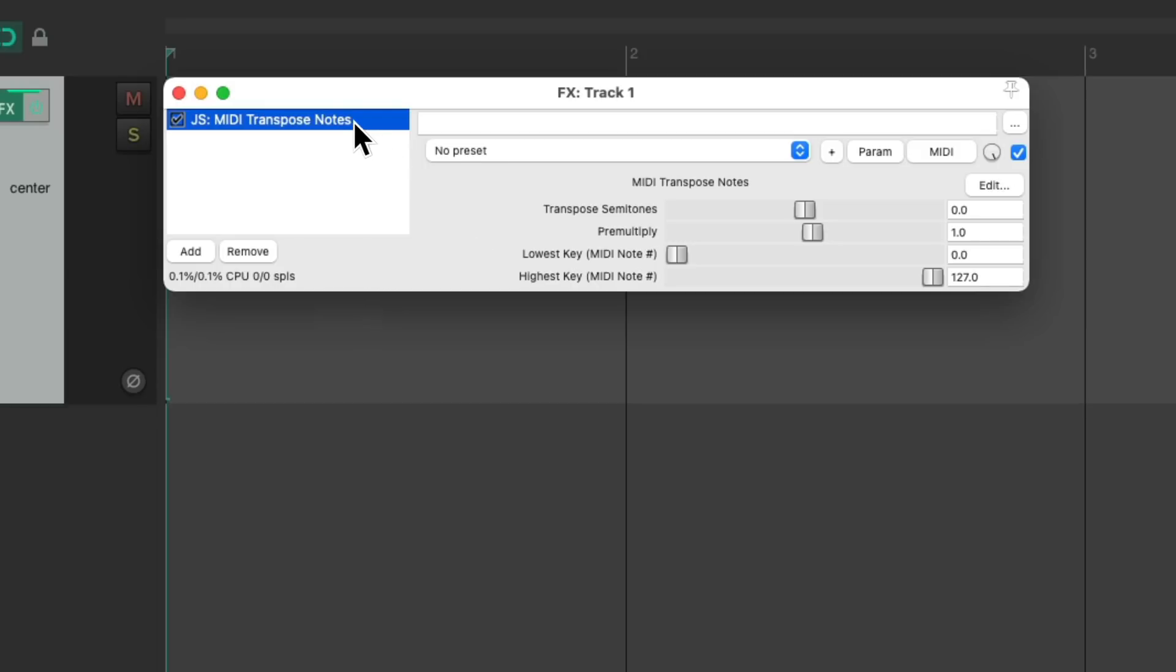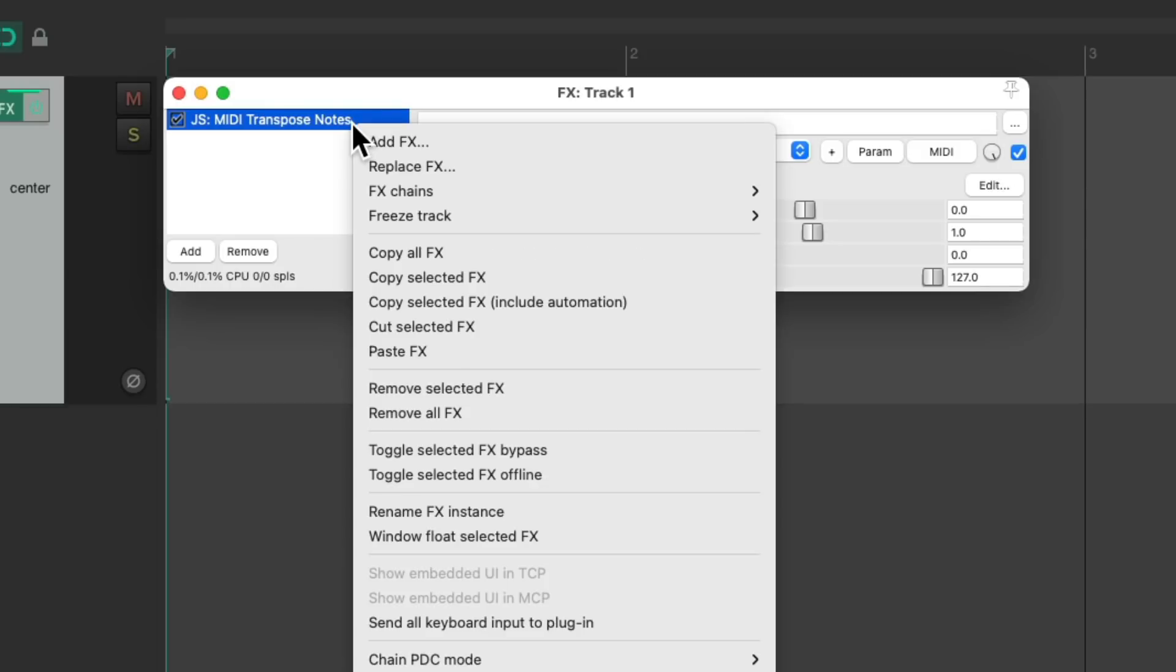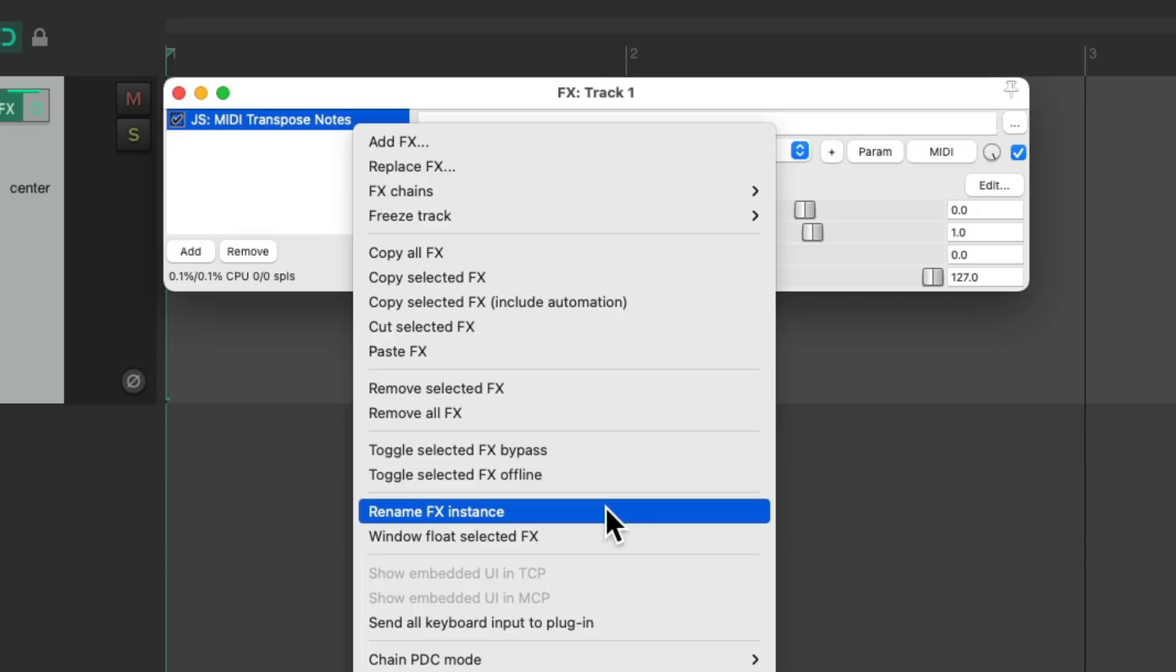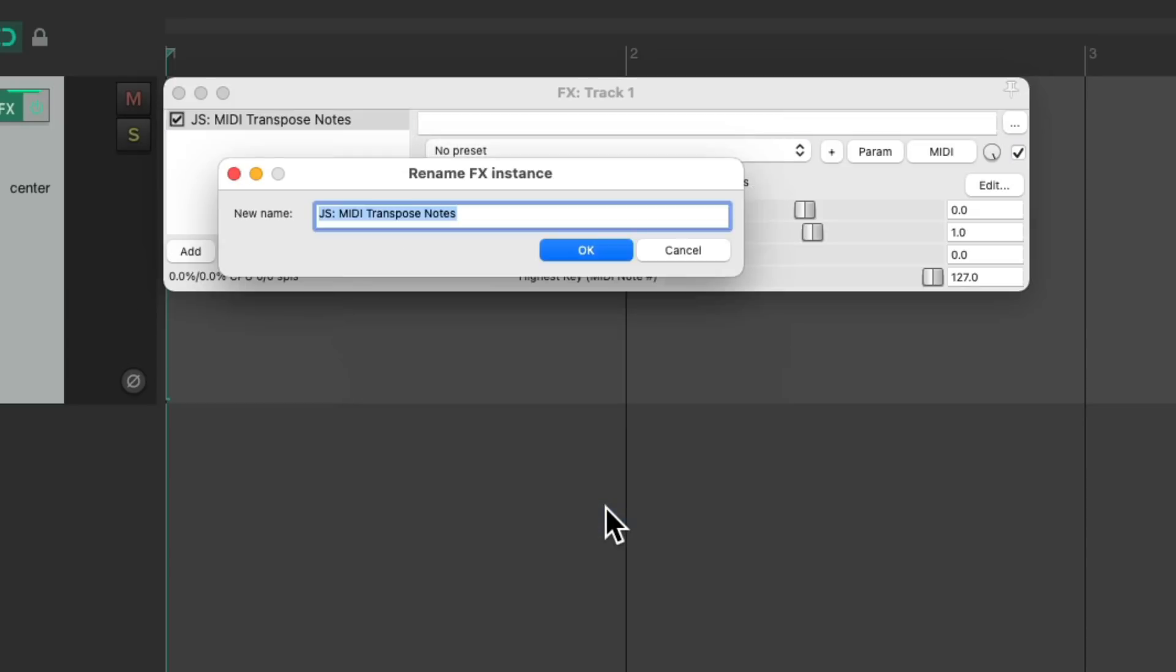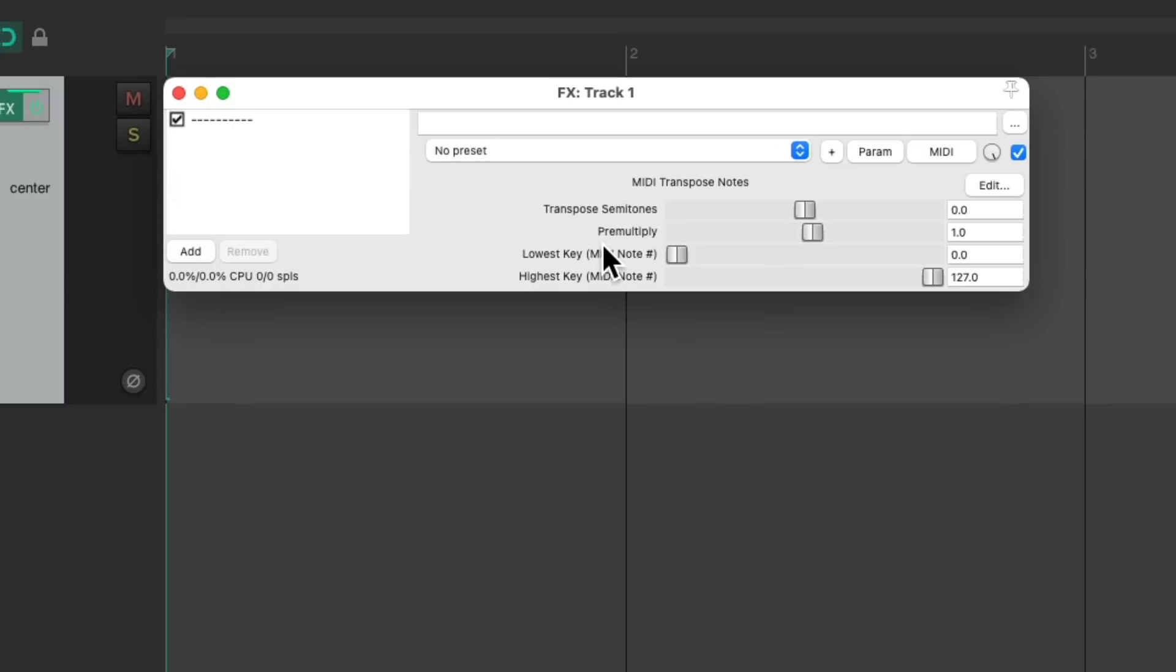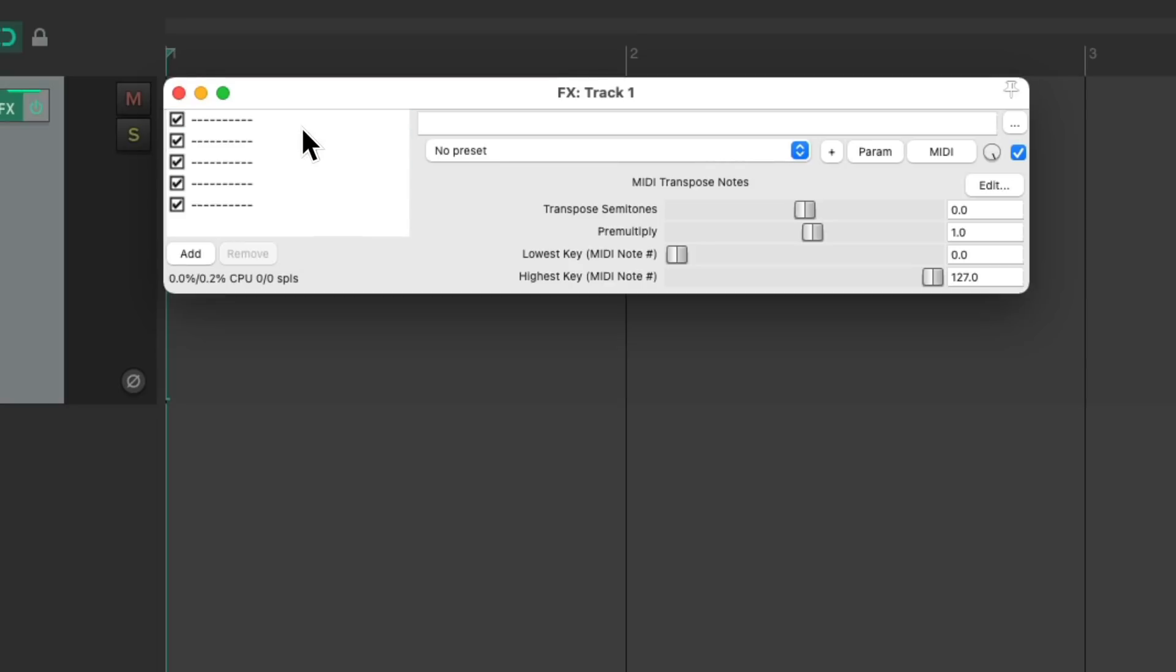Then we'll go up here and right click and rename the effects instance. I like to name it with dashes, although you can call it blank slot or anything you want. Then we'll copy and paste this as many times as you want, and that creates five empty slots.